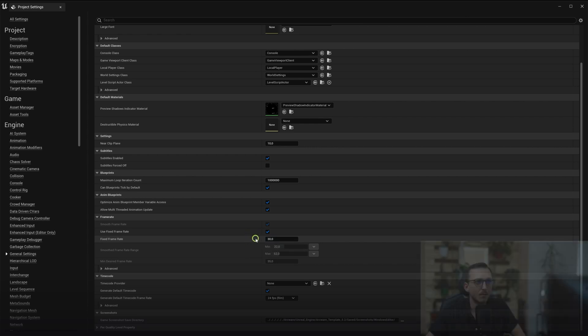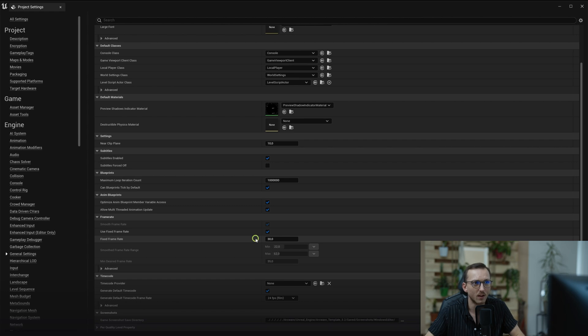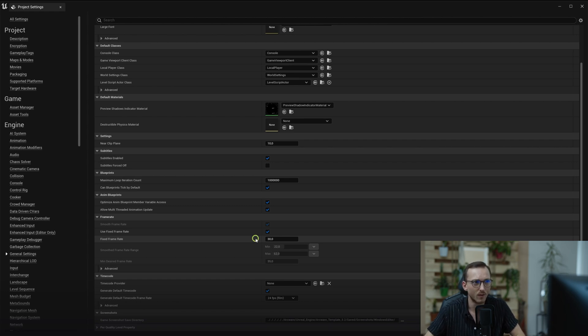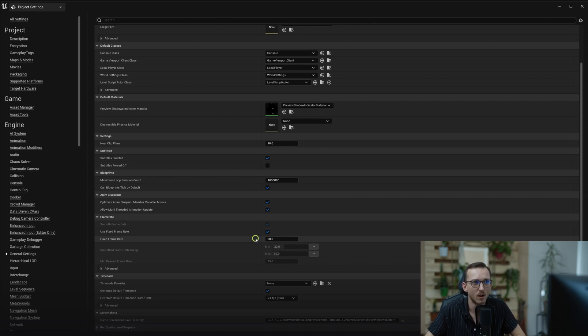We recommend 30-35 frames per second as a guideline, because from our experience having a consistent 30 frames per second is sufficient for an online experience, and it also gives you an achievable benchmark for optimizing your project for streaming.